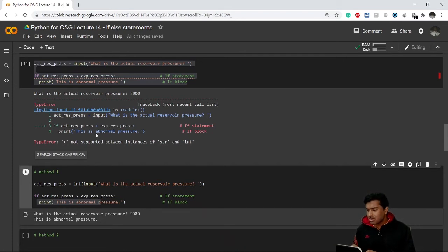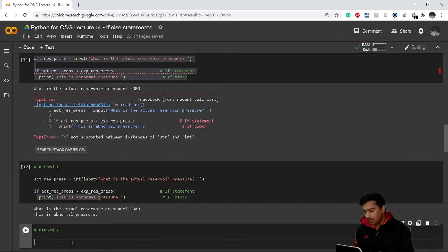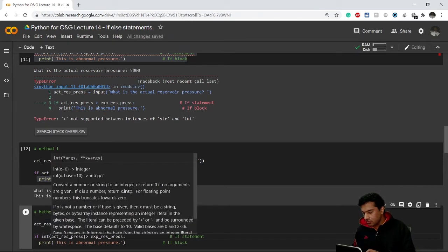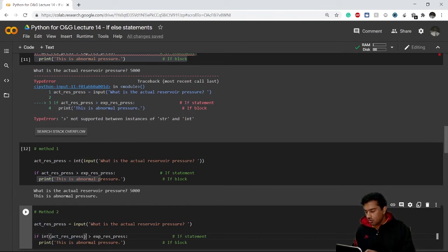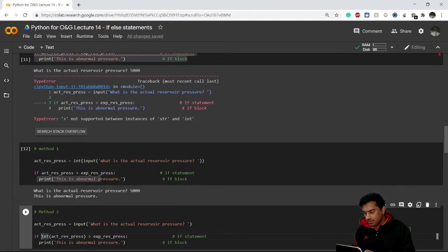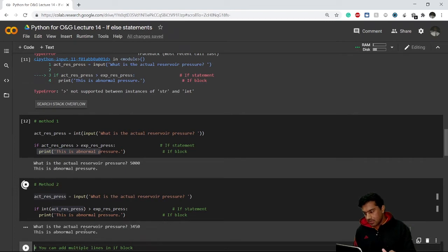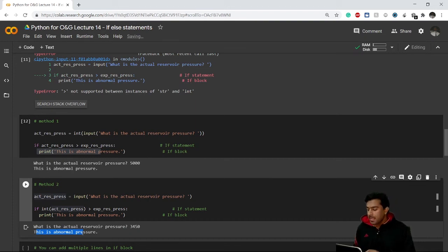The second method: store the input as a string in the variable first, then convert it separately using `int(actual_reservoir_pressure)`. This time I type 3450 — still greater than 3000 — and again it shows 'This is abnormal pressure'. Both methods are valid for converting the input string to an integer.